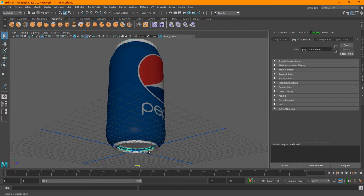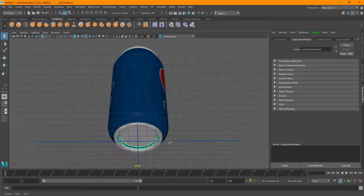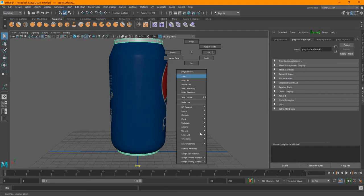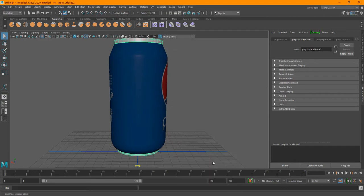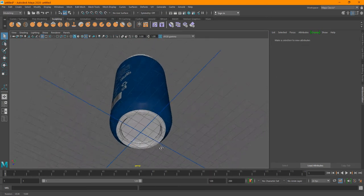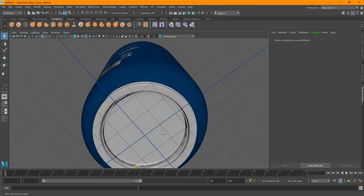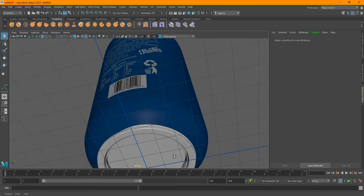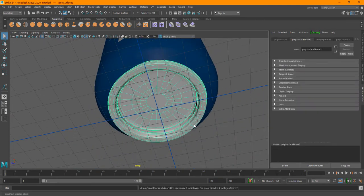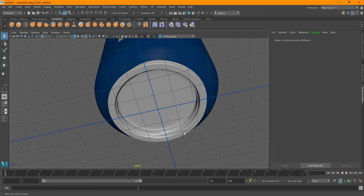Then just select this part and that part, and apply the blend material for now. So just hit three on all of these.